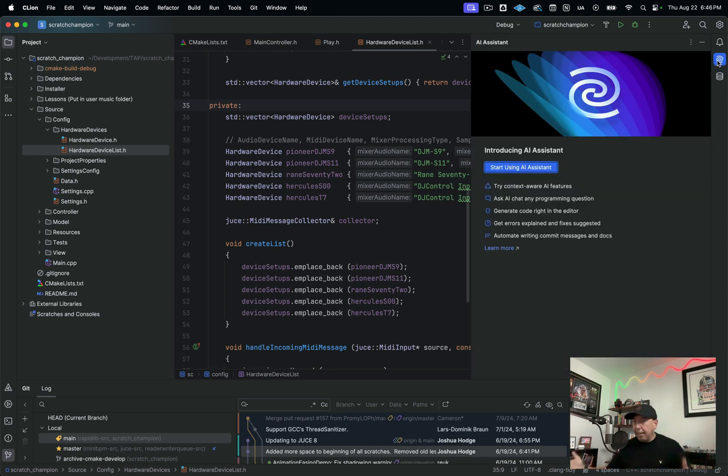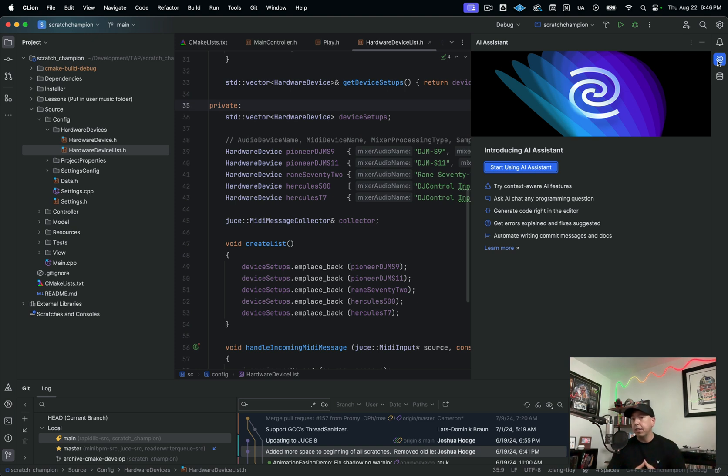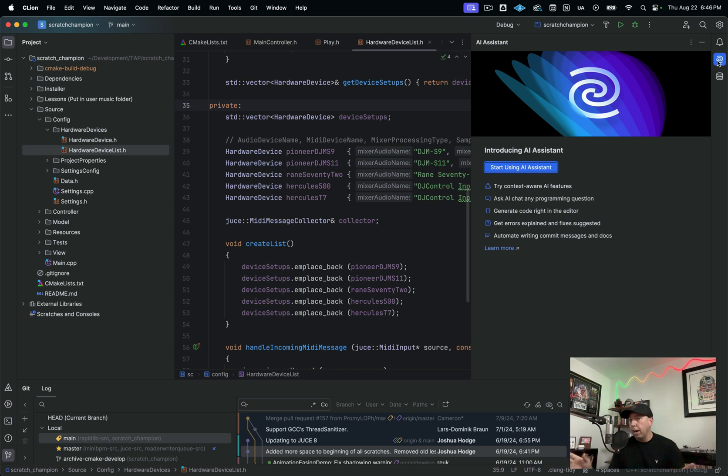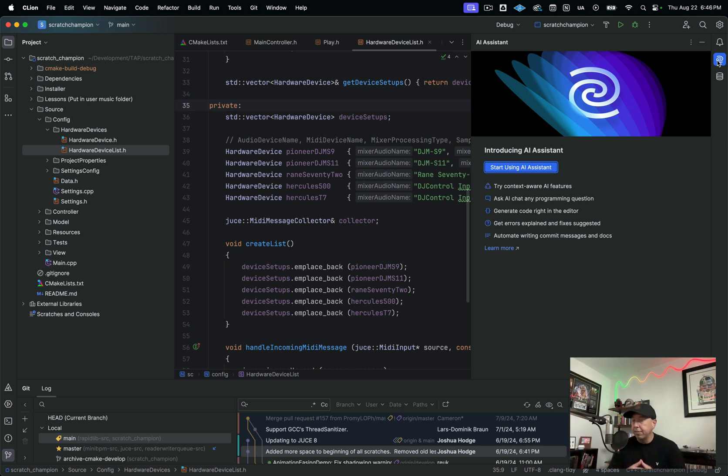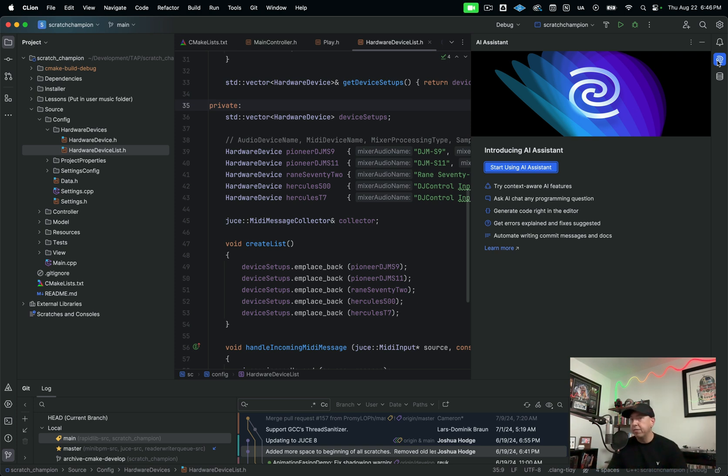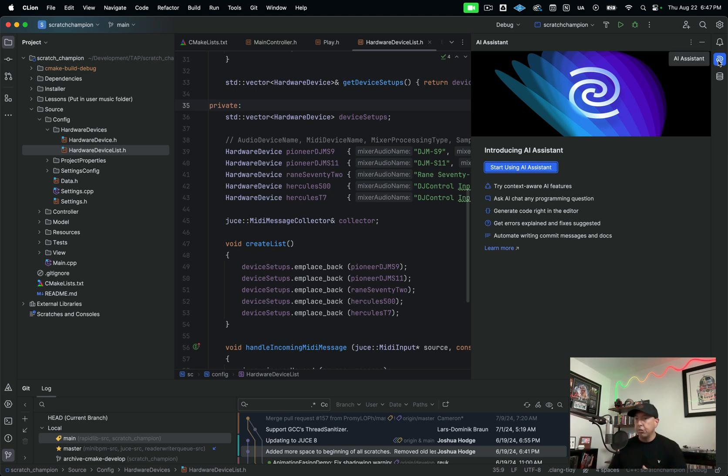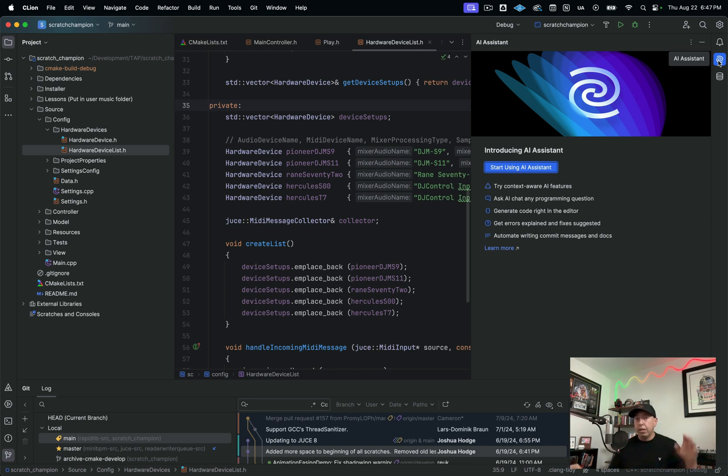So JetBrains actually has their own AI assistant and I love it. I've been doing comparisons of that alongside GitHub Copilot, and I have found very favorable results with JetBrains AI assistant. And I will actually do a separate video on this a little bit later, showing you how to use it, showing you what sort of results that I get. It's really knowledgeable and it's really good on C++.